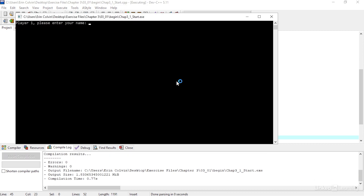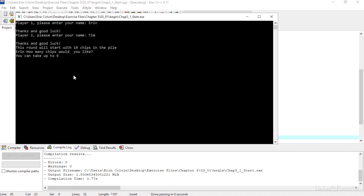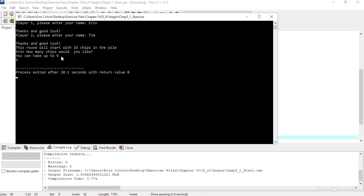So I'm prompted for my name. And now it prompts me, with my name, how many chips would you like? Because my chip pile started at 19, I can take up to 9 chips on this turn. If I enter 5, my game does nothing.